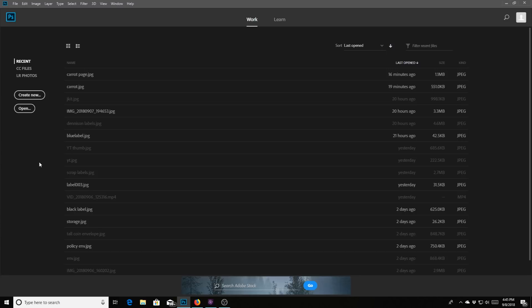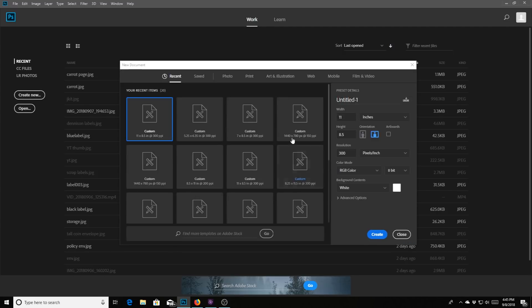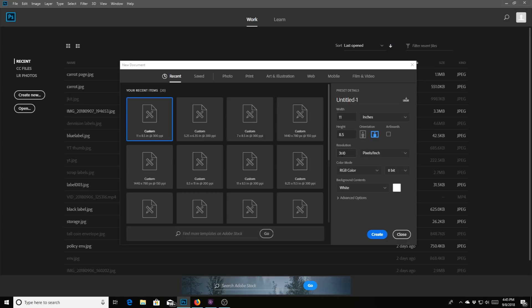So that's what we're going to do today. So Photoshop is open and over here on the left hand side you're going to hit where it says create new and then this box pops up and I like to do this custom one. It's 11 inches wide, 8.5 inches in height and then I want 300 ppi which is pixels per inch, white background, and it should already default to RGB 8 bit which is fine.